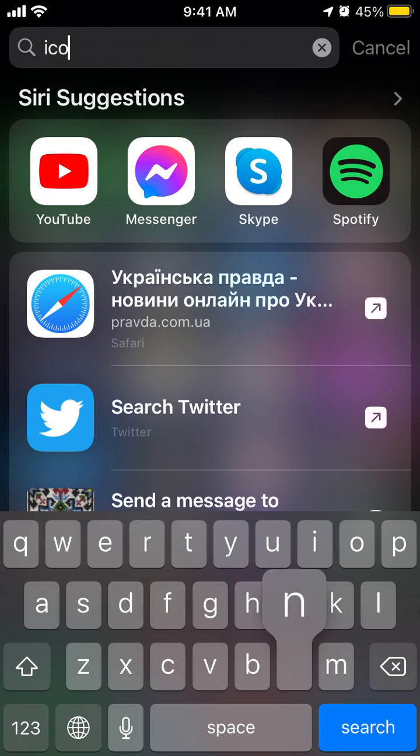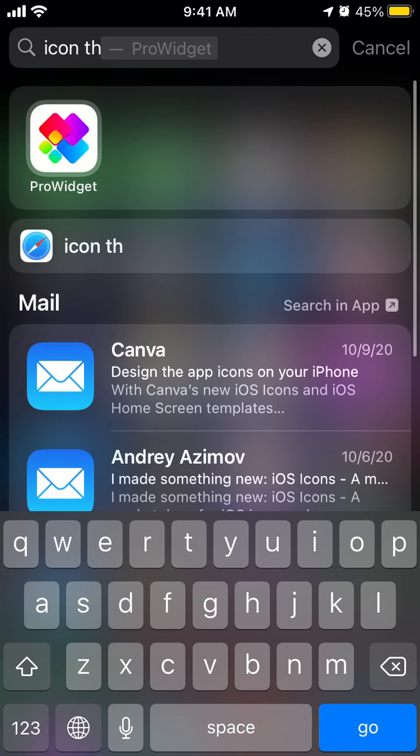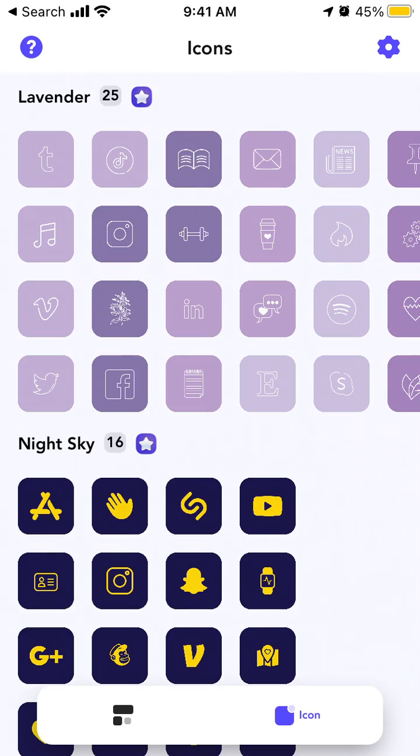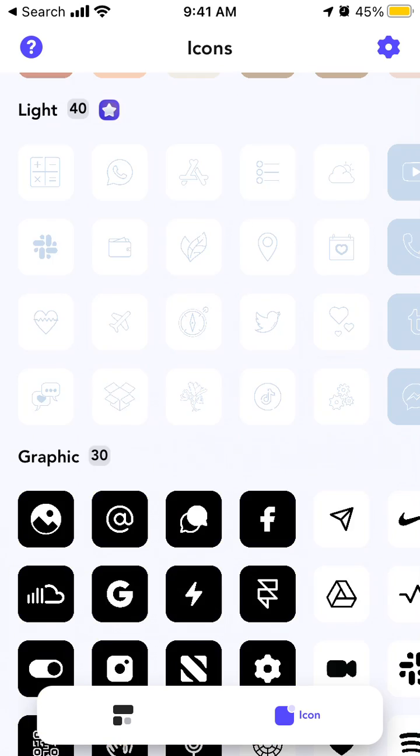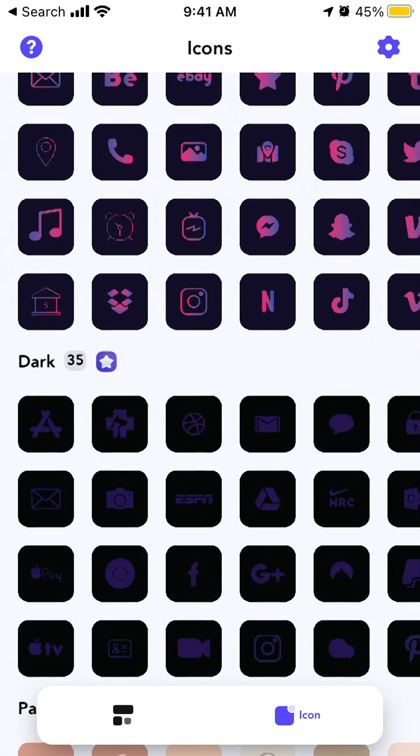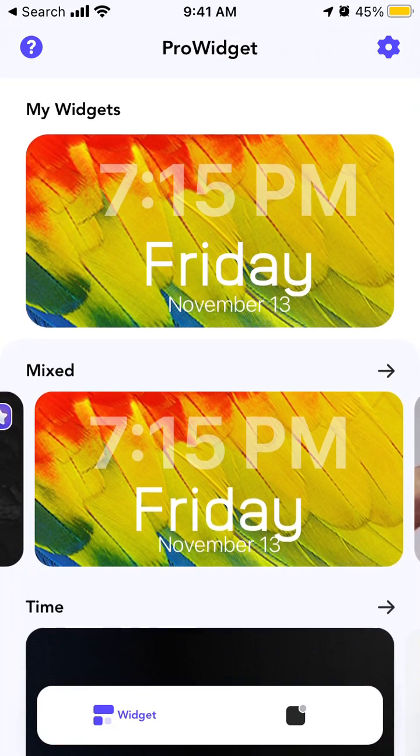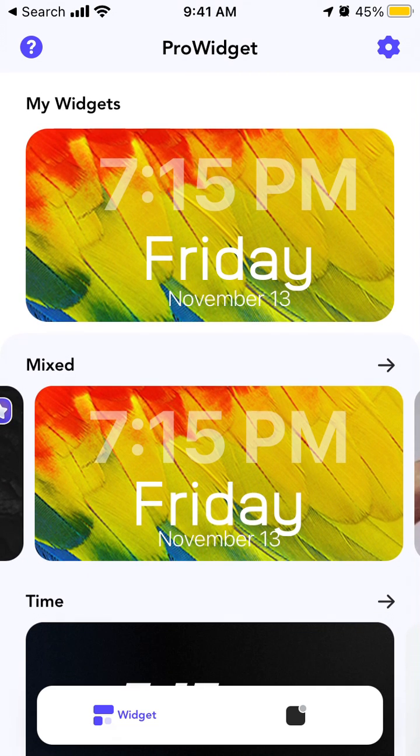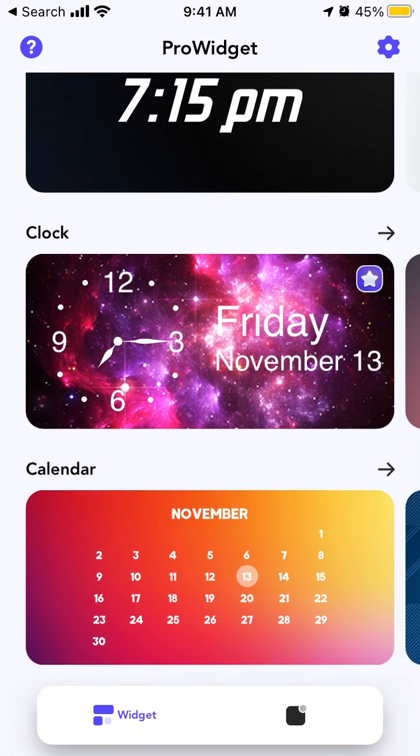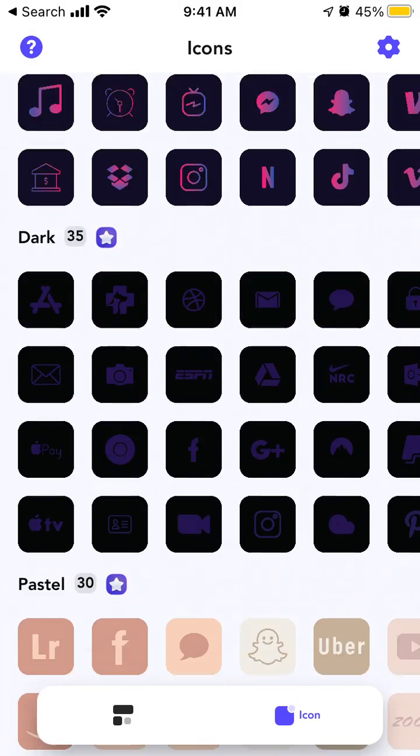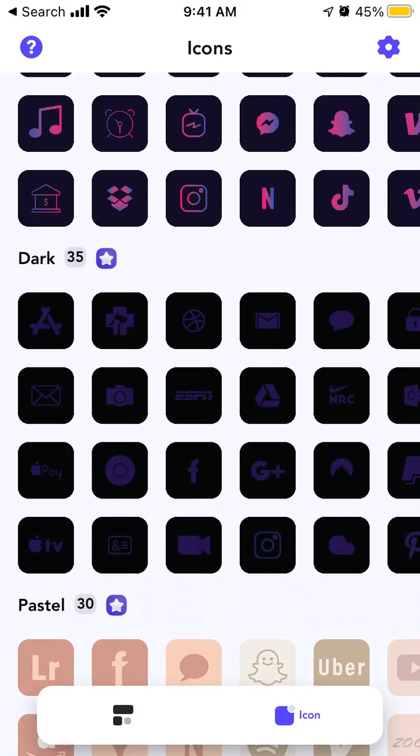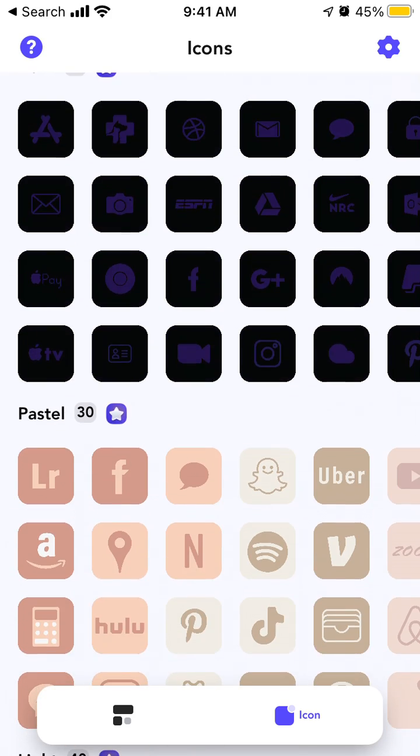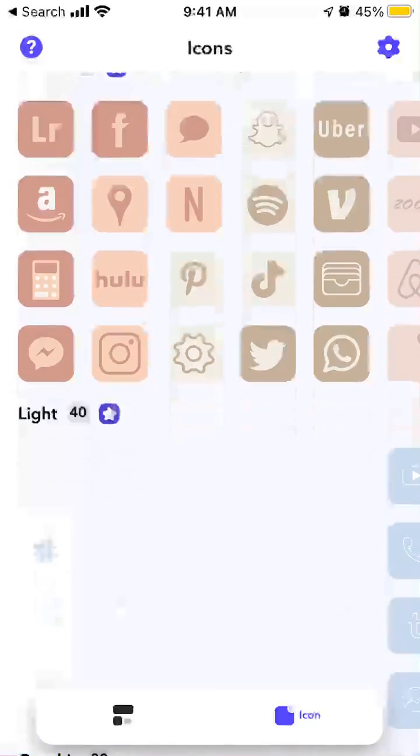I just search for it here. This is the ProWidget, IconsThemer ProWidget. Here you can customize both your widgets and your icons. The icon packs which are marked with a star are paid ones, so you'll need to upgrade to access these packs.